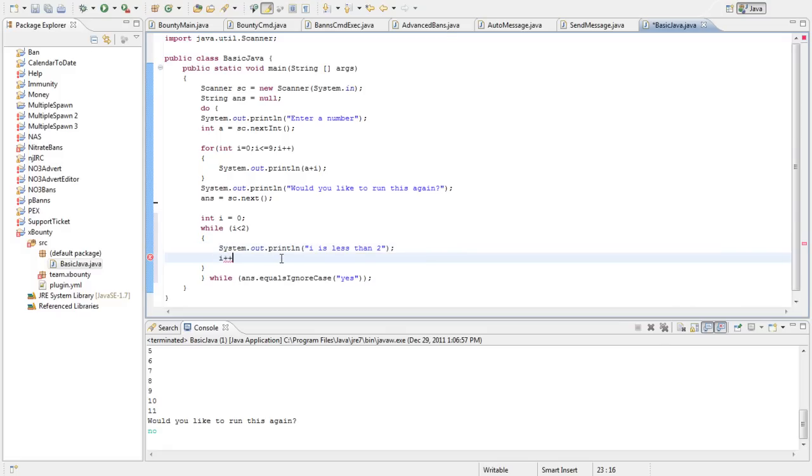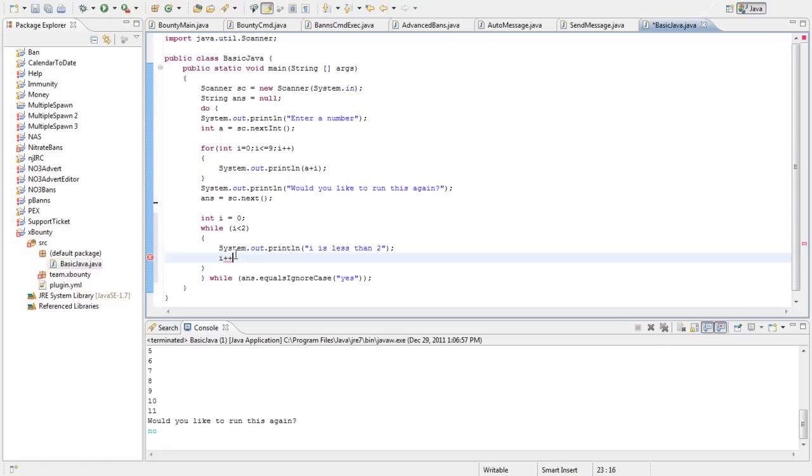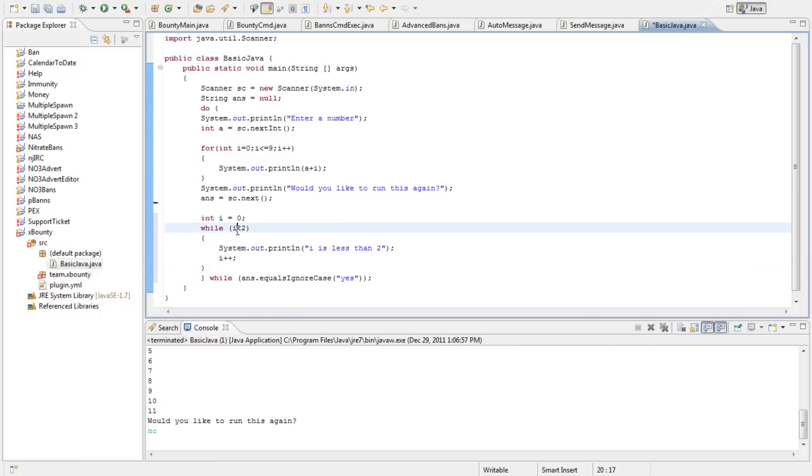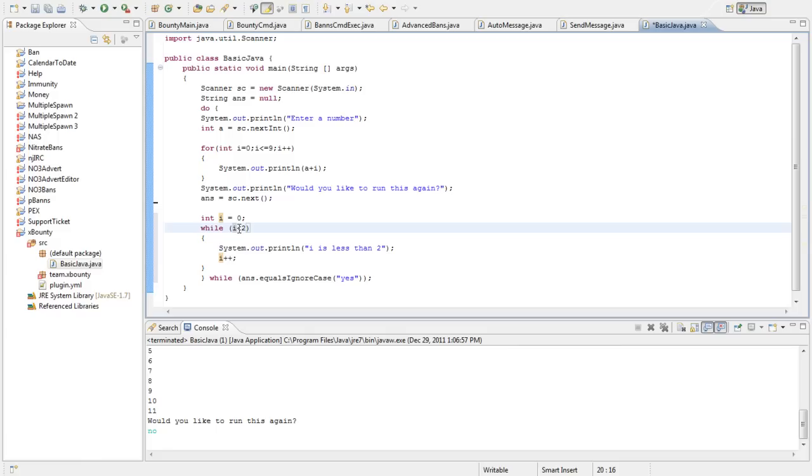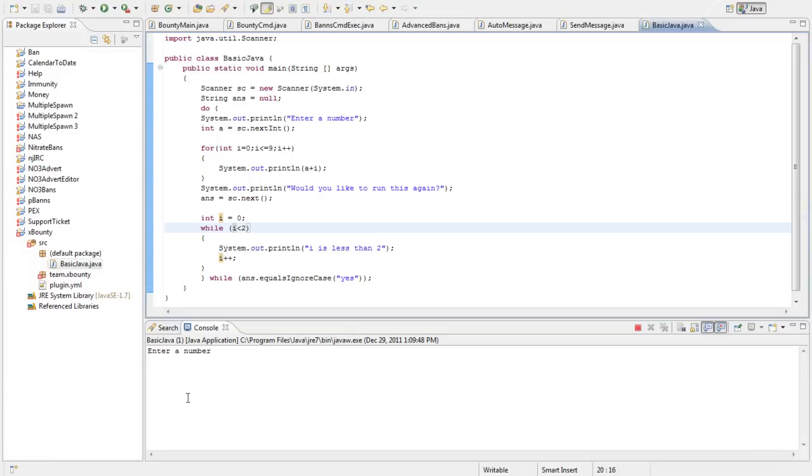So, this should only run one time. Actually, sorry, it should run two times. Because i is gonna be zero the first time. And then it's gonna, sorry, be incremented. And then it's going to run through the second time. It's gonna be one, which is also less than two. And it's gonna be incremented again. And it'll be two. And it's gonna go, well, is two less than two? No, it's not. So, we're not gonna run this. And it's gonna ask if we'd like to run it again.